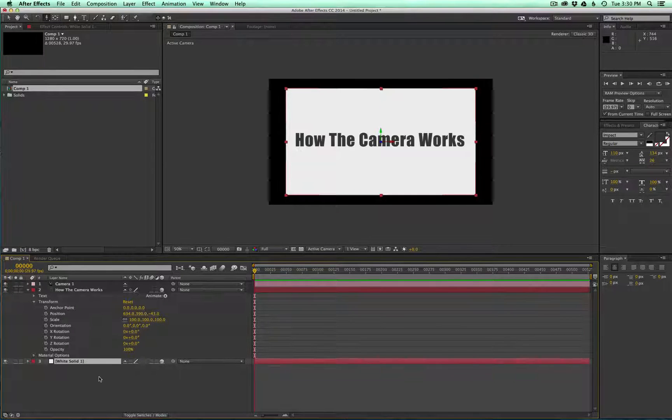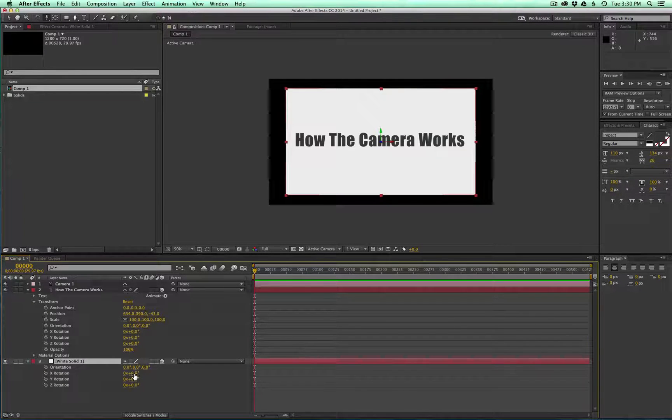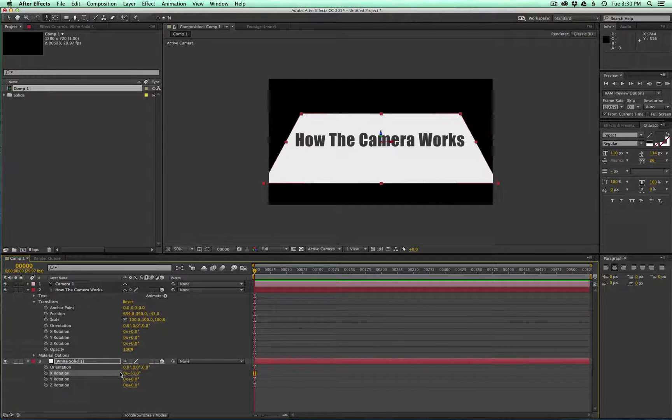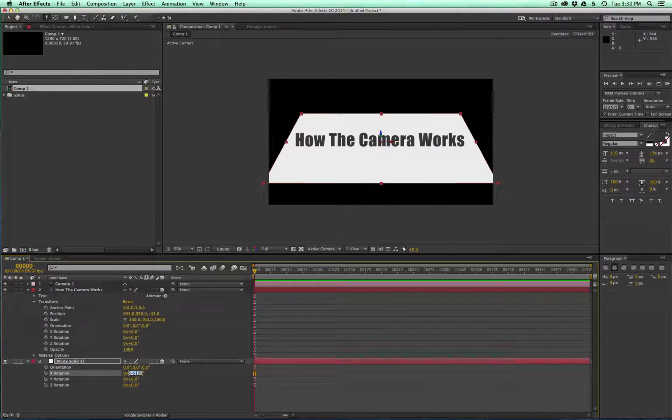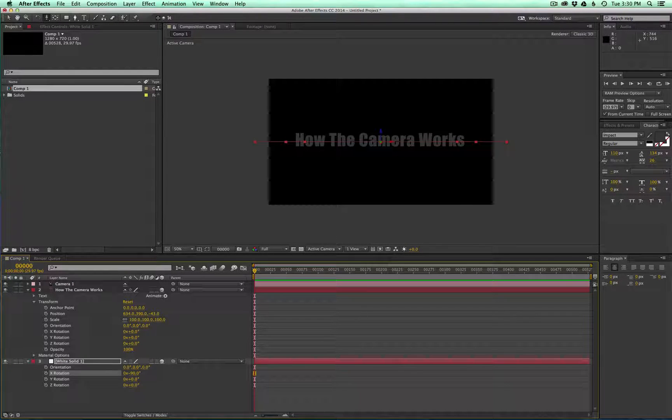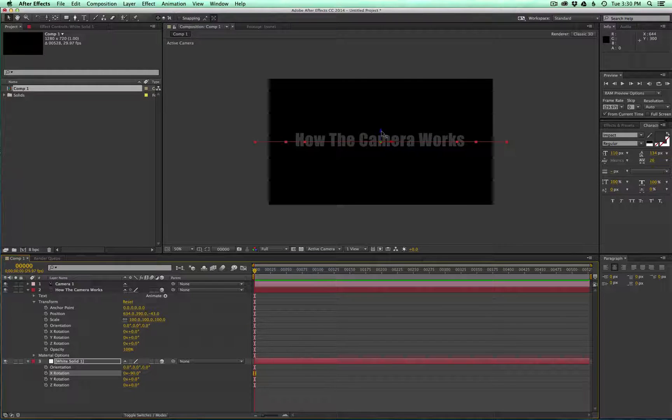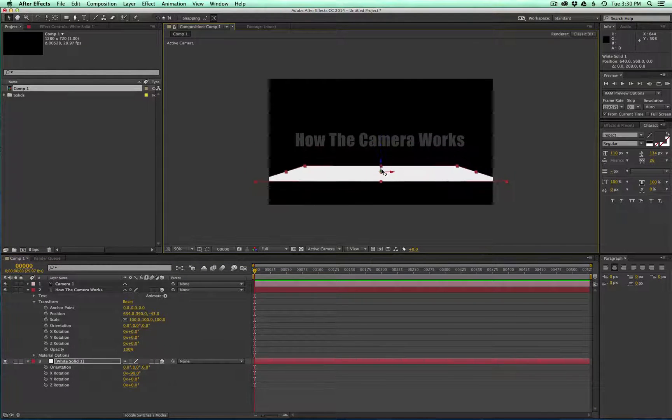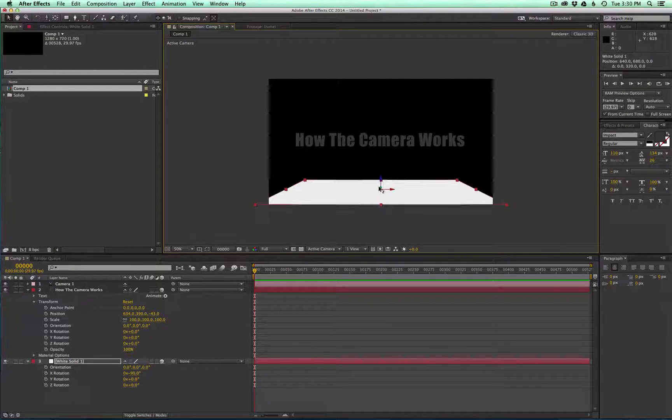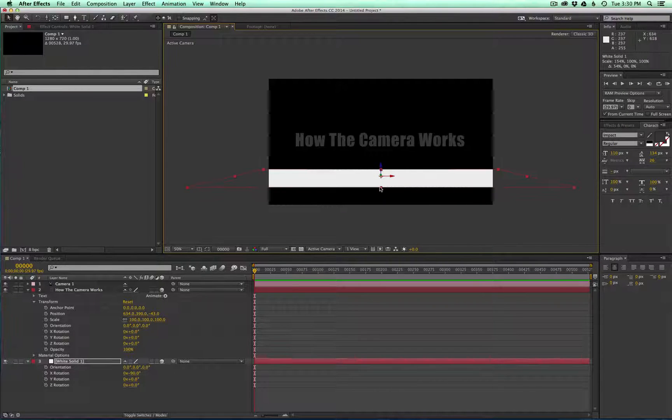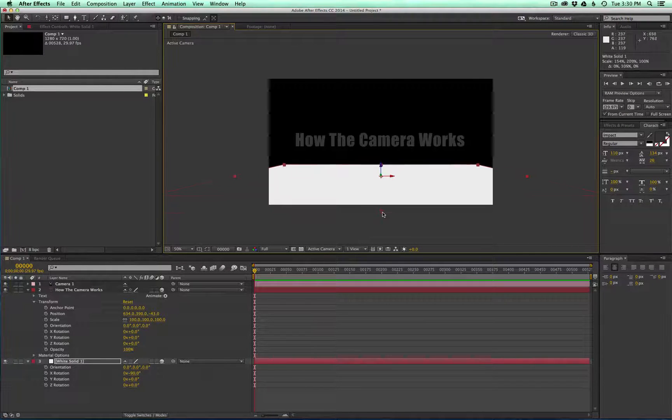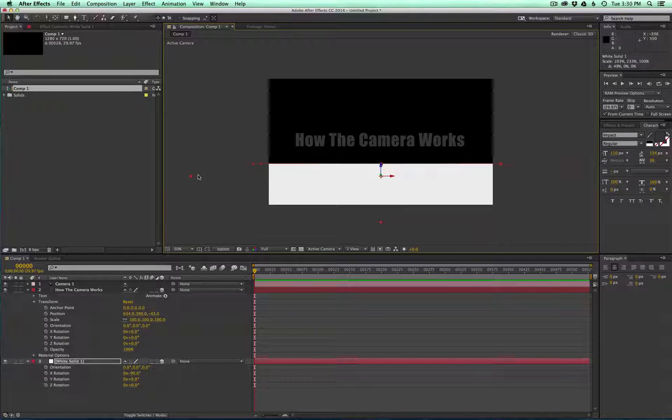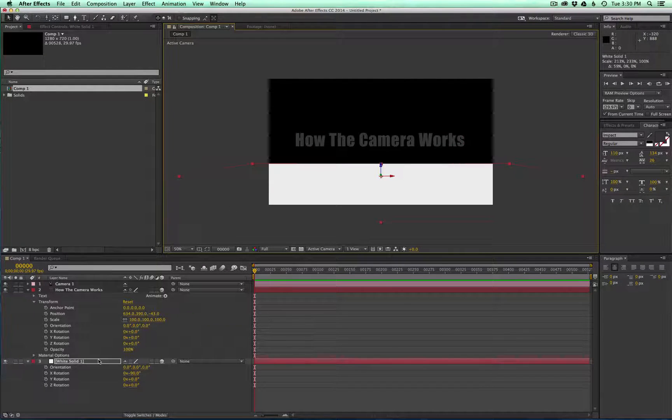So with the solid, go ahead and turn that into a 3D layer. And if you bring up the rotation elements by pressing R, you can take this down 90 degrees. And then with this blue arrow here, the z-space, you can drag it down and turn it into a floor. If you drag the edges we can extend it to make it as big as we need to.